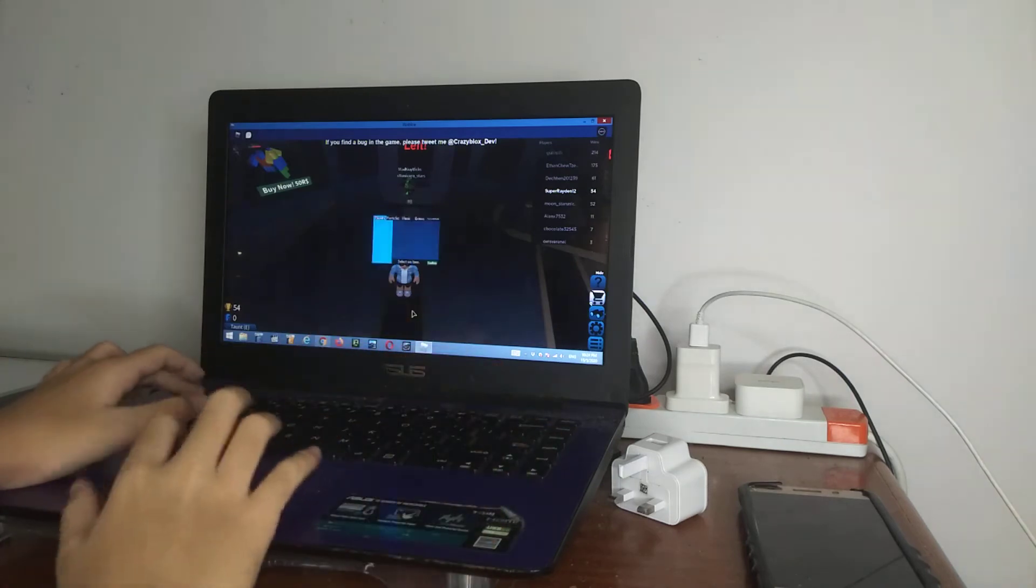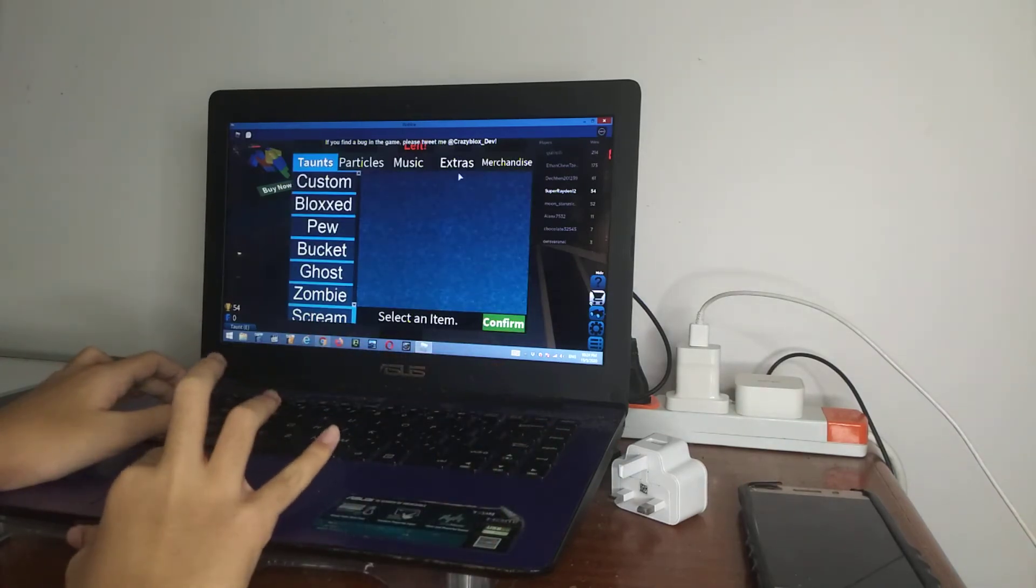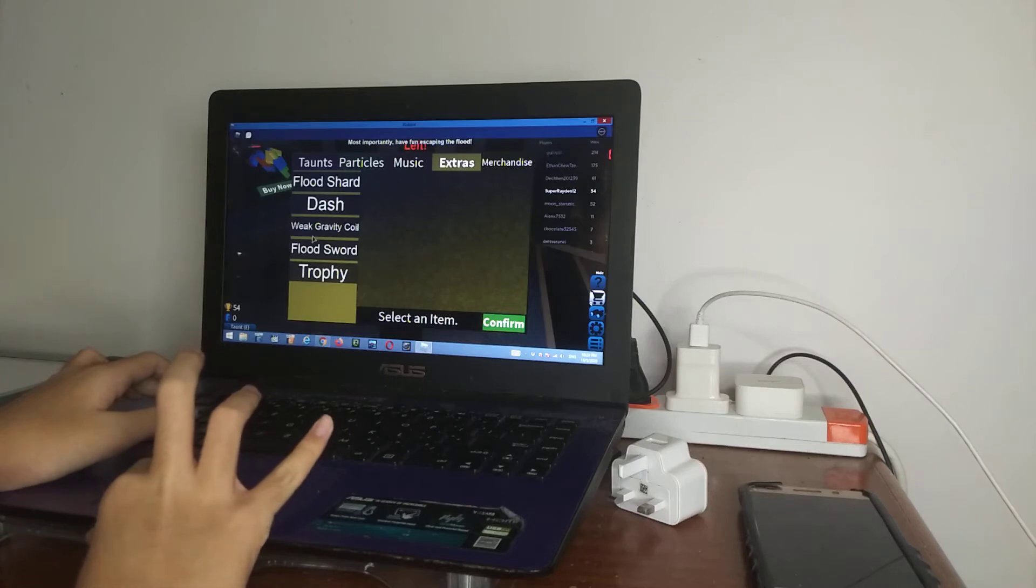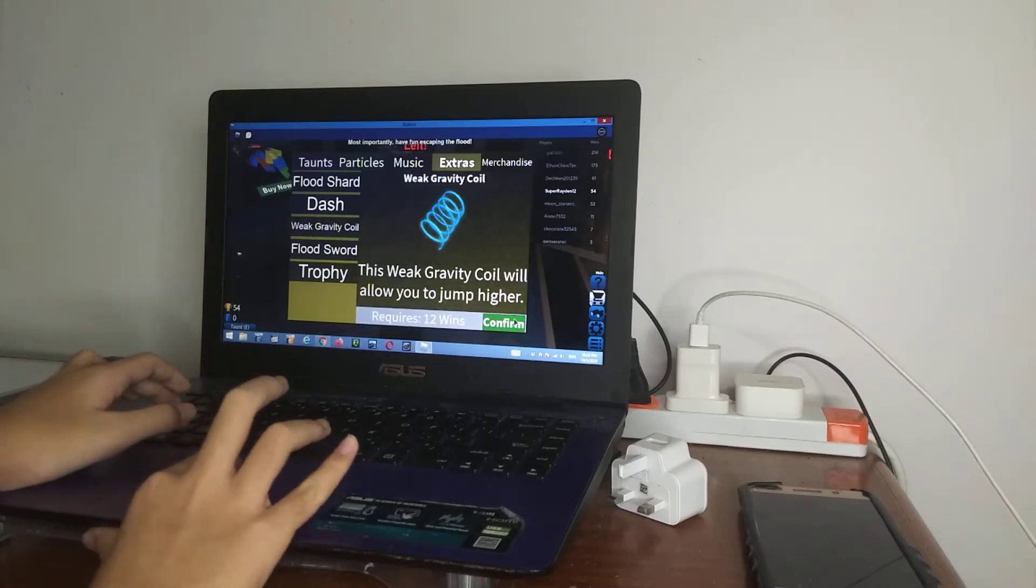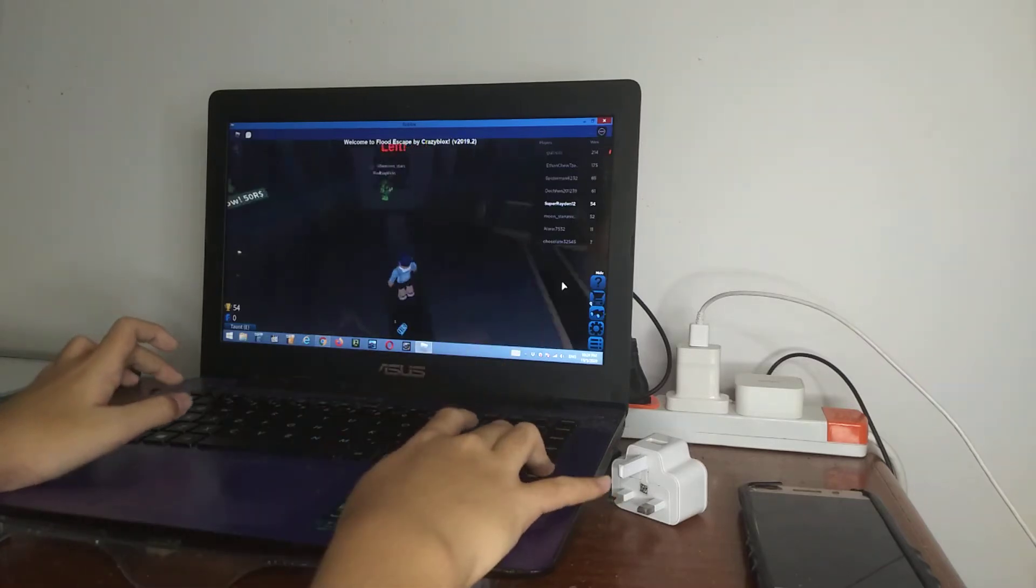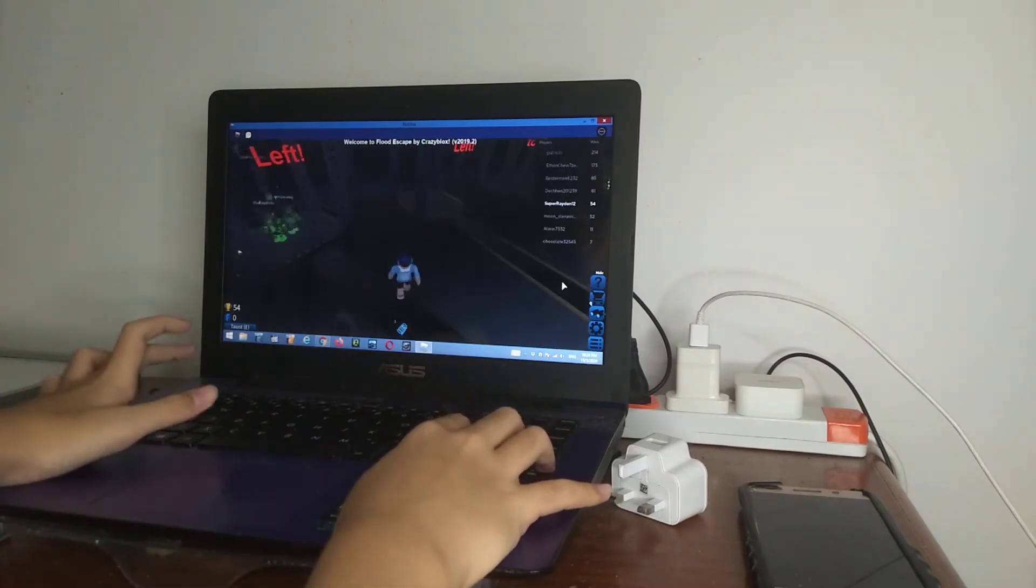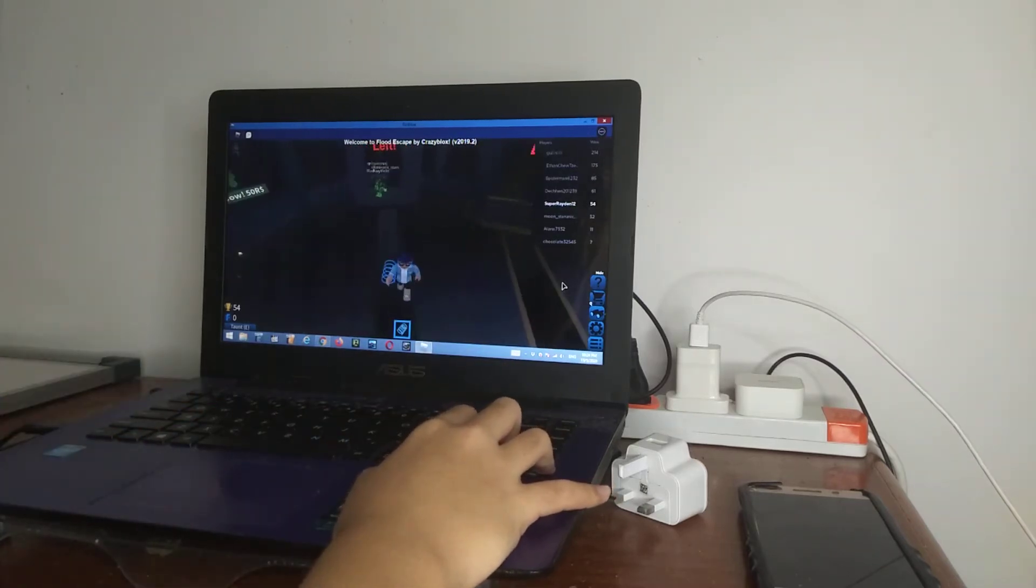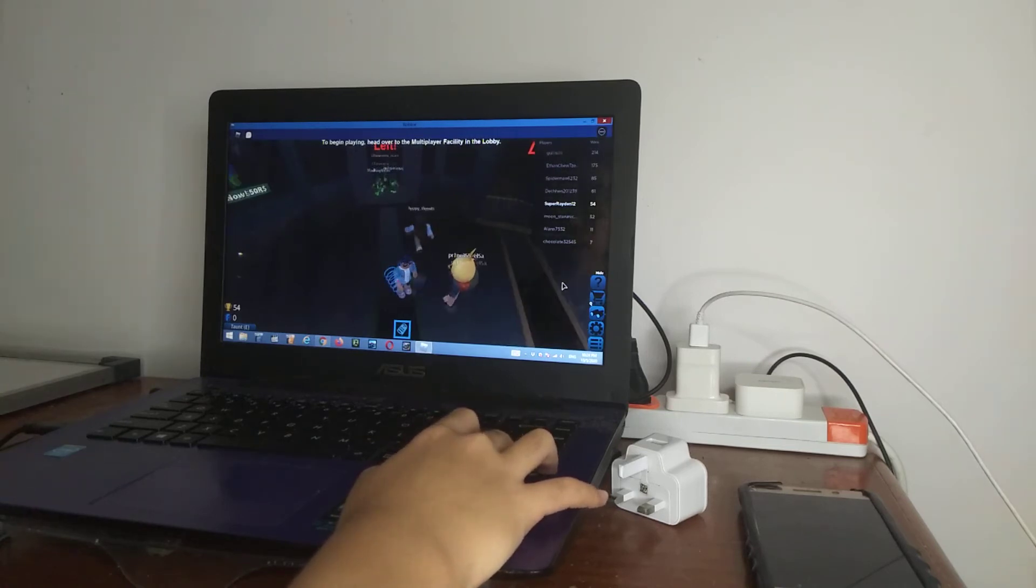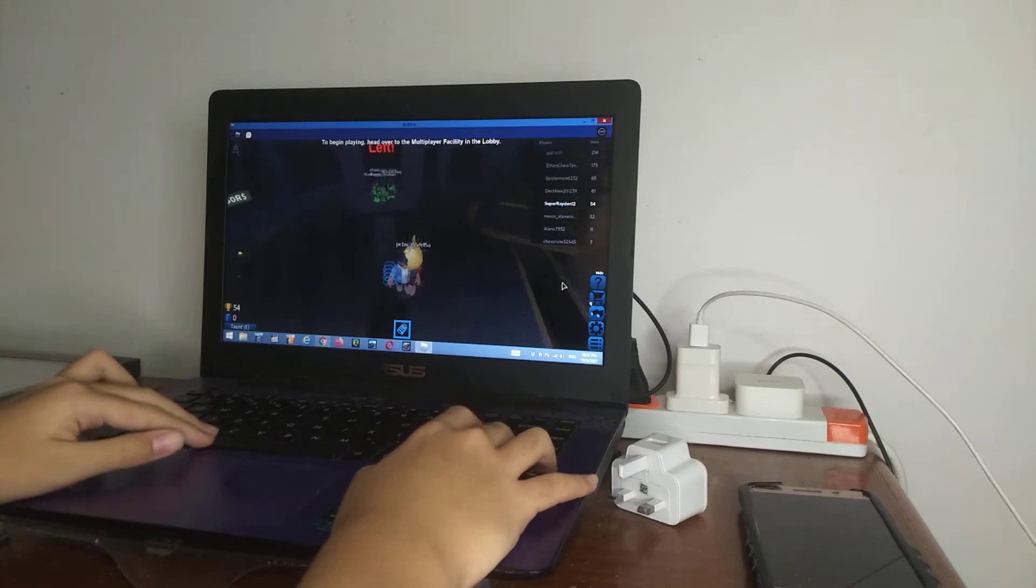I'm playing flat escape as you can see. I have 54 wins already. I haven't played this game for a while and last time I tried to record this it didn't go well. My phone ran out of space. Right now my niece is actually playing with Legos.